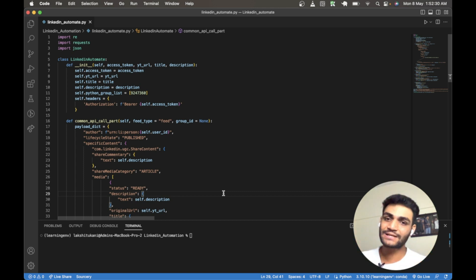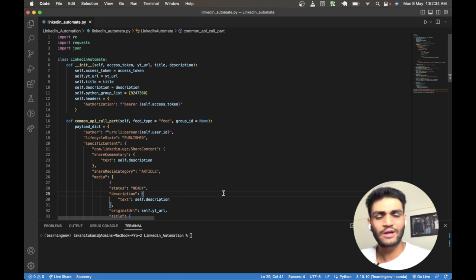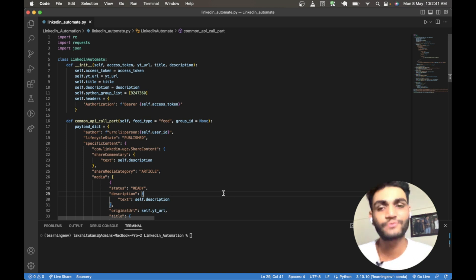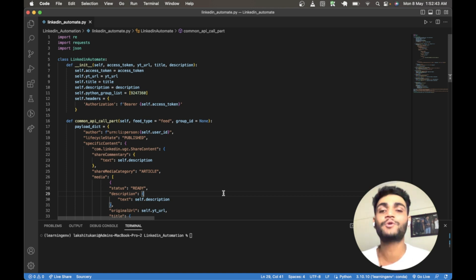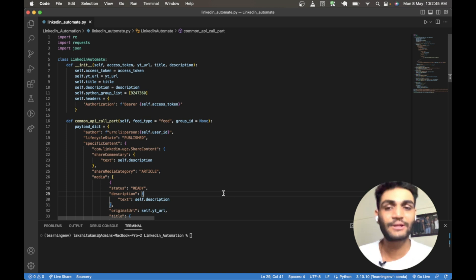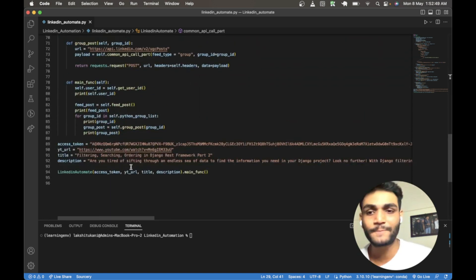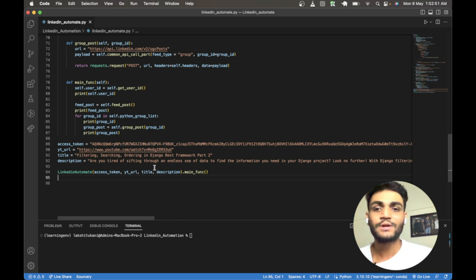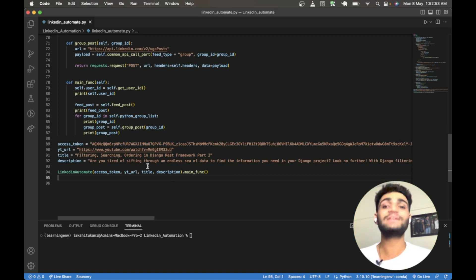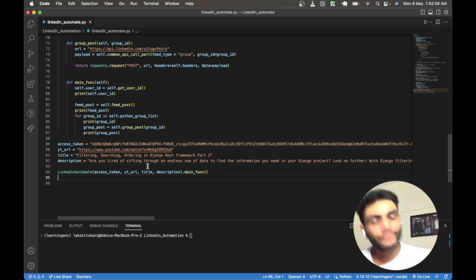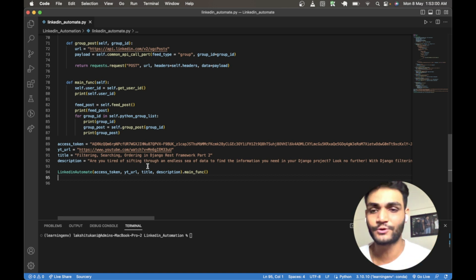To understand this video, you would need to see the previous video I posted. I will link it via the info button. Please go and watch that video because it is the base for this video — it will guide you on how you can develop your own access key. How to get that key, how to use the API, and what kinds of APIs are available — I have explained all of that in my previous video. Please go and watch it.